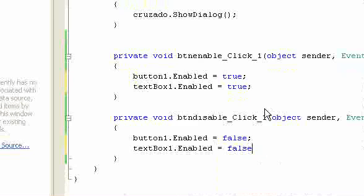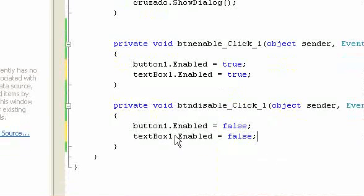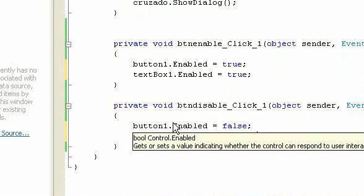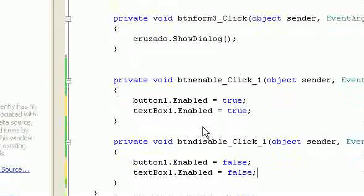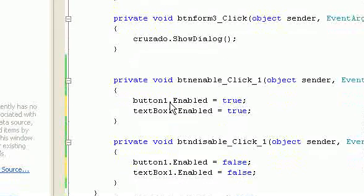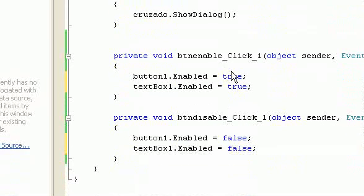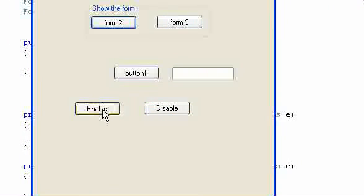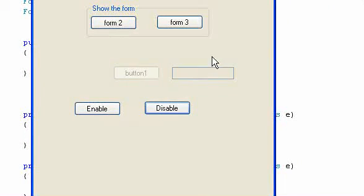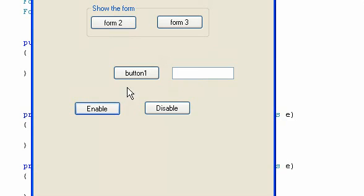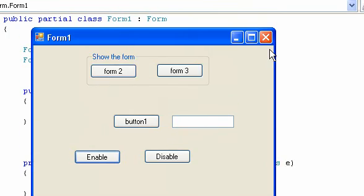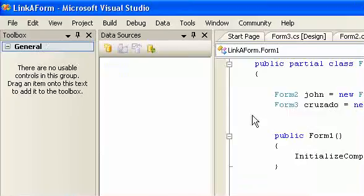This is the syntax to enable and disable elements. Just type the component name dot enable, equal to true or false. As you can see, the text box and the button will be disabled. While I'm going to check the enable.